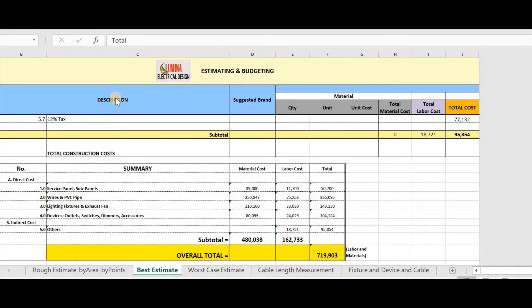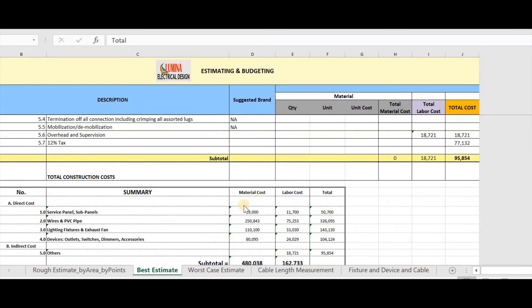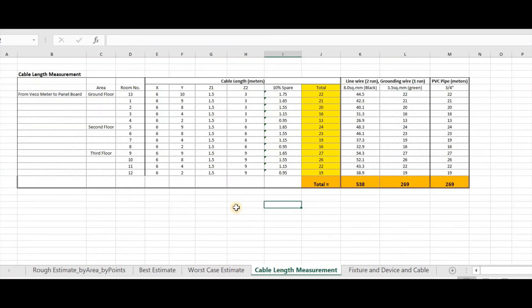In doing the bill of quantity, counting of all electrical devices is easy. We just base it on the electrical drawing, but for wires and PVC pipe, I will show you how I did it. In here, I call this cable length measurement.